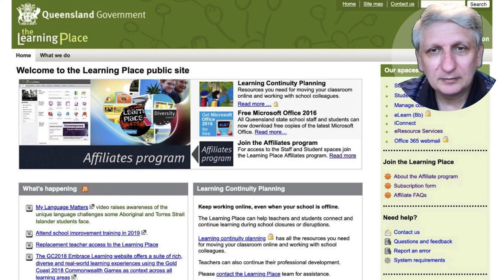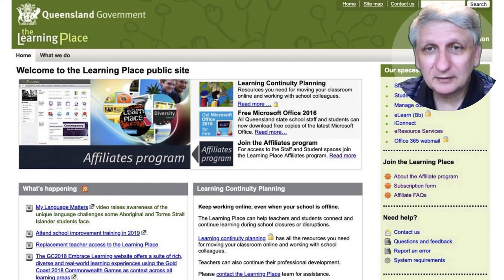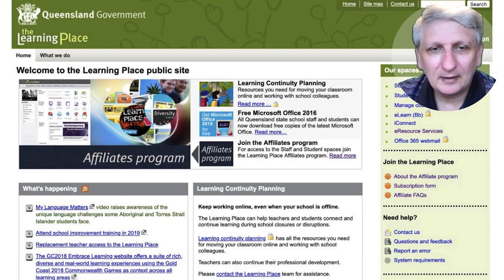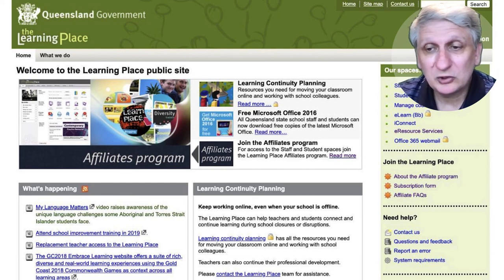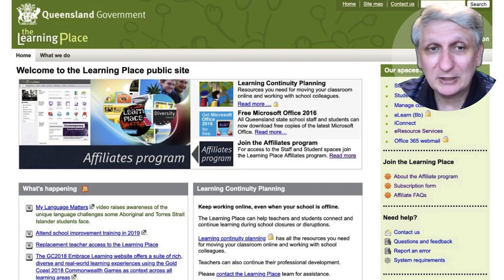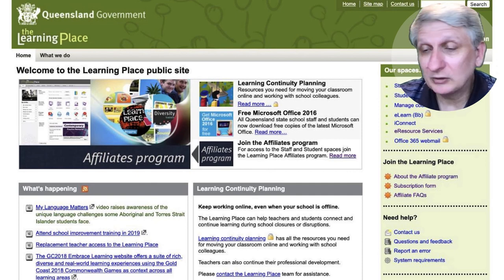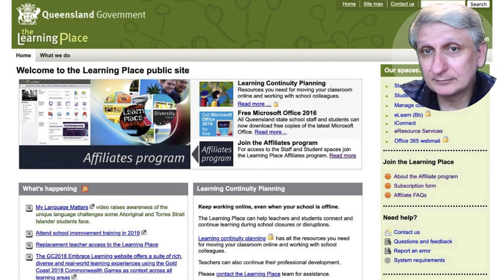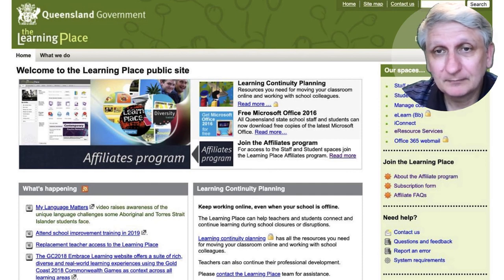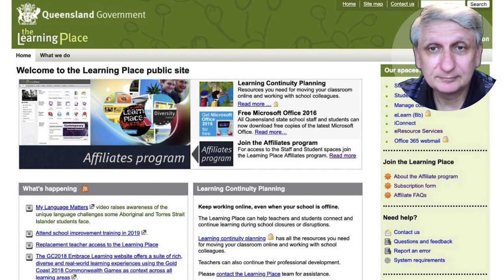The public-facing Learning Place website has resources you can access, and particularly if you're going on placement in an Education Queensland school, you should go and familiarize yourself with those resources, including some of their policies.